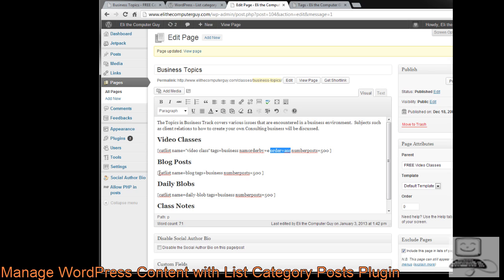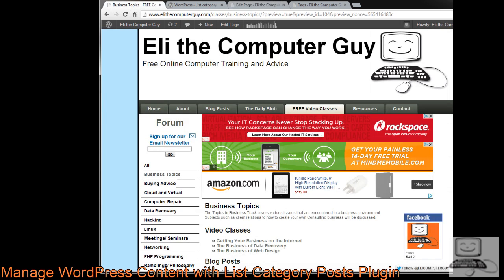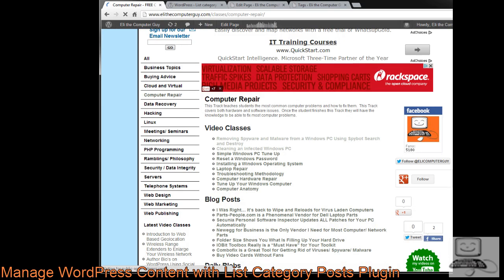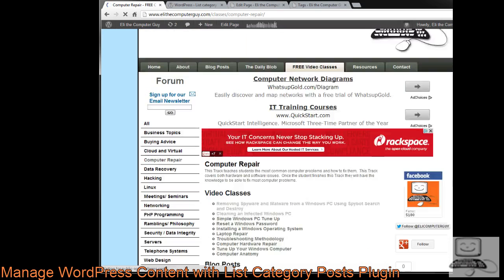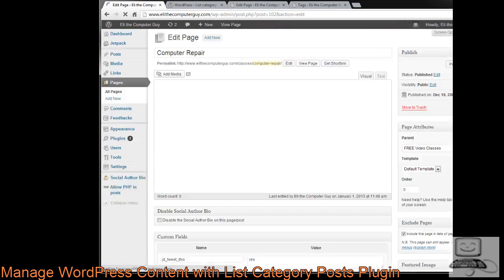On the business page, the shortcode uses category list, name equals 'blog', tags equals 'business'. For the computer repair page, we can see the video classes, blog posts, and daily blobs. Editing the page shows category list name equals 'video class', tags equal 'computer repair'. That's how I've organized all the material on my WordPress site. It works very well — there's no lag and it hasn't slowed down my site at all.